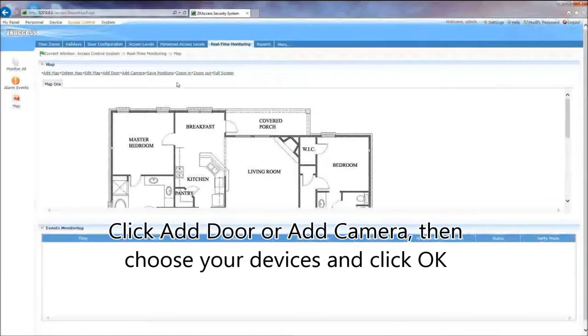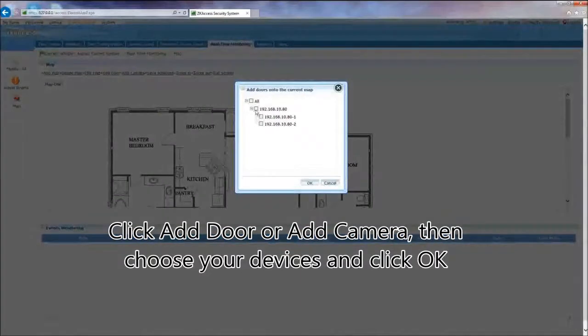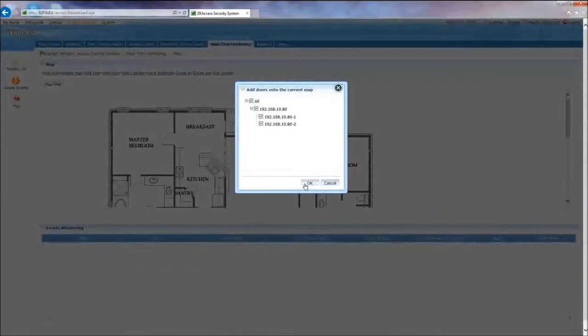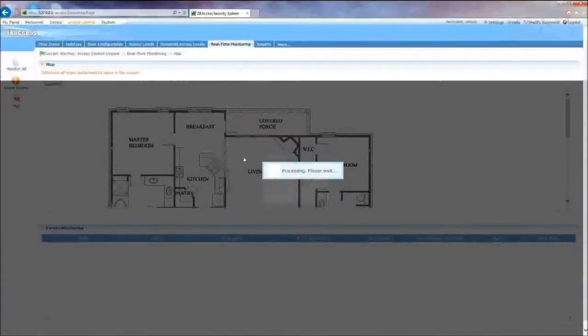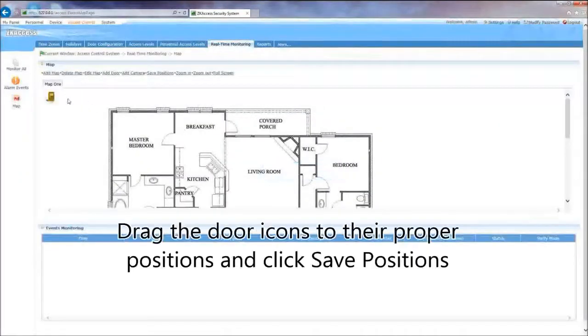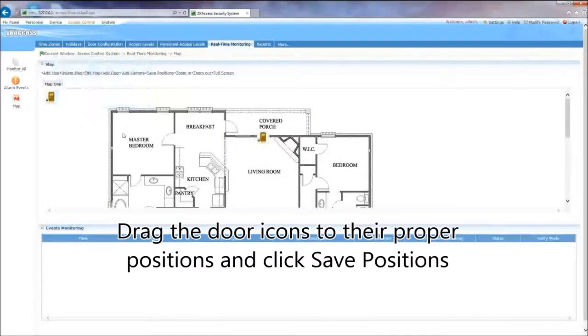Click Add Door or Add Camera, then choose your devices and click OK. Drag the door icons to their proper positions and click Save Positions.